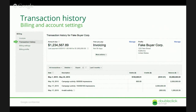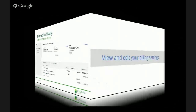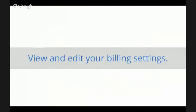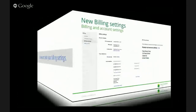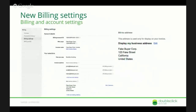Moving on to the next tab, there's a billing settings tab. It gives you some information. Generally, you're not going to be editing this, but if you need to, there's some basic stuff here — like which users get the invoice. You can specify email addresses for who you want to receive invoices.